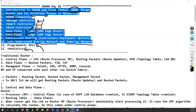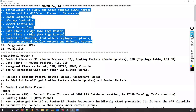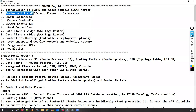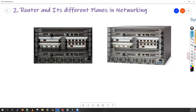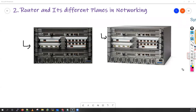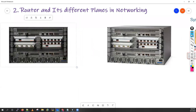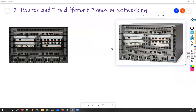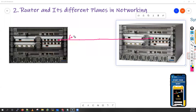We have 12 topics to cover in today's session. I'll start by explaining the router and its different planes in networking. I have written some notes and taken images here. These are the Cisco routers. Let's say we have two routers with a direct connection — this is one router and this is the second router, connected via their data interfaces.